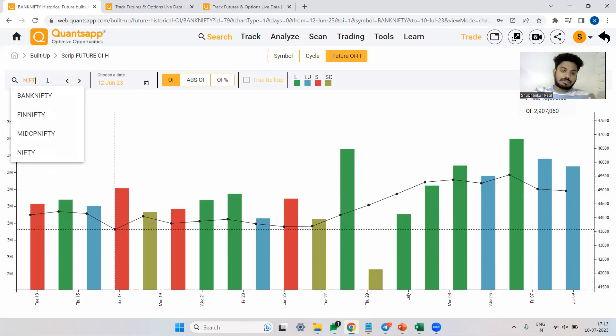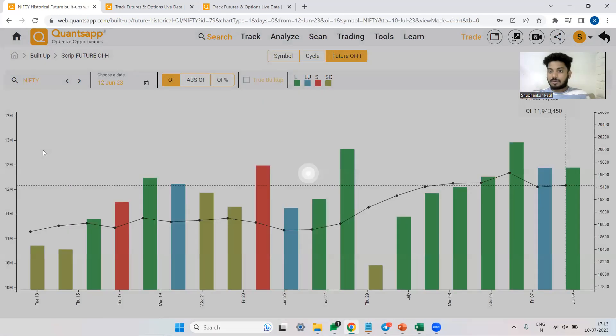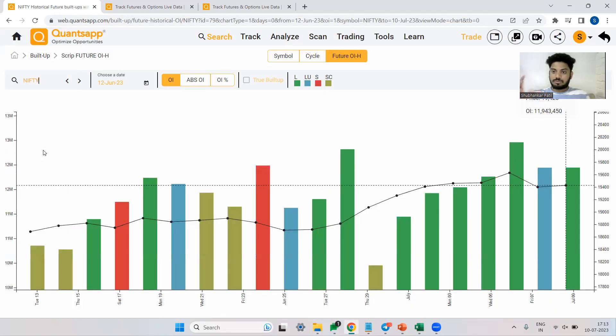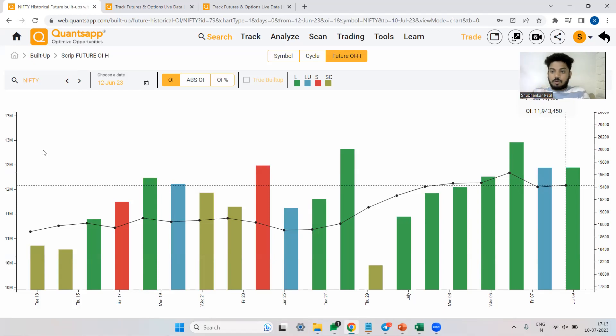So the trick I follow is just come to built up historical and just see what built ups are present. Are there a lot of longs or are there a lot of shorts? I can clearly see there are a lot of longs. That means the long call strategy would be one of the good strategies to deploy in such conditions.